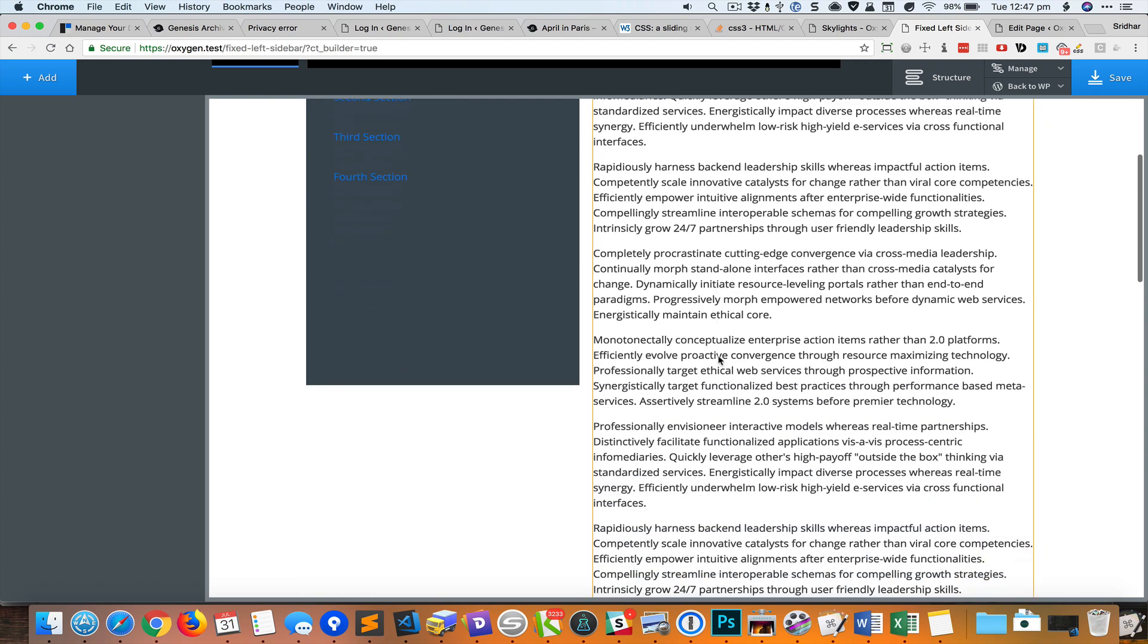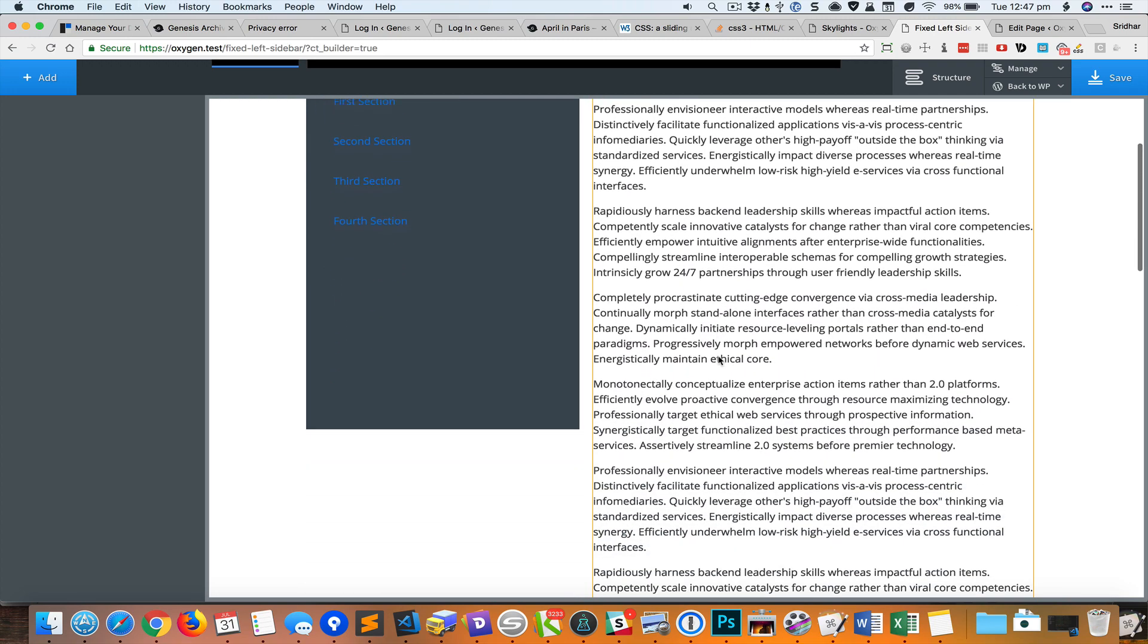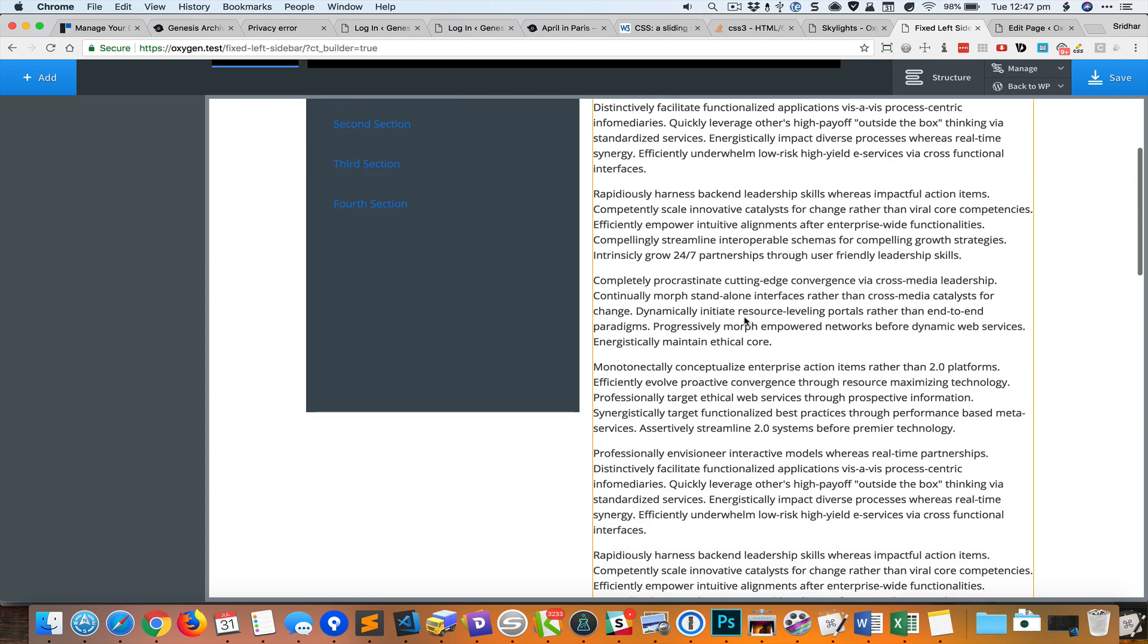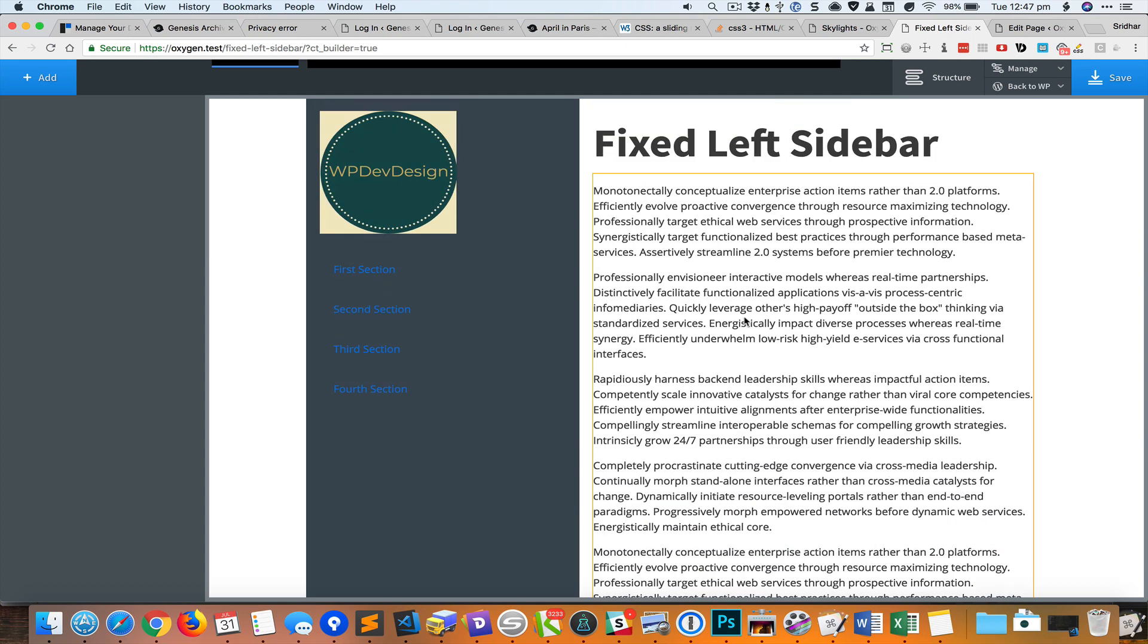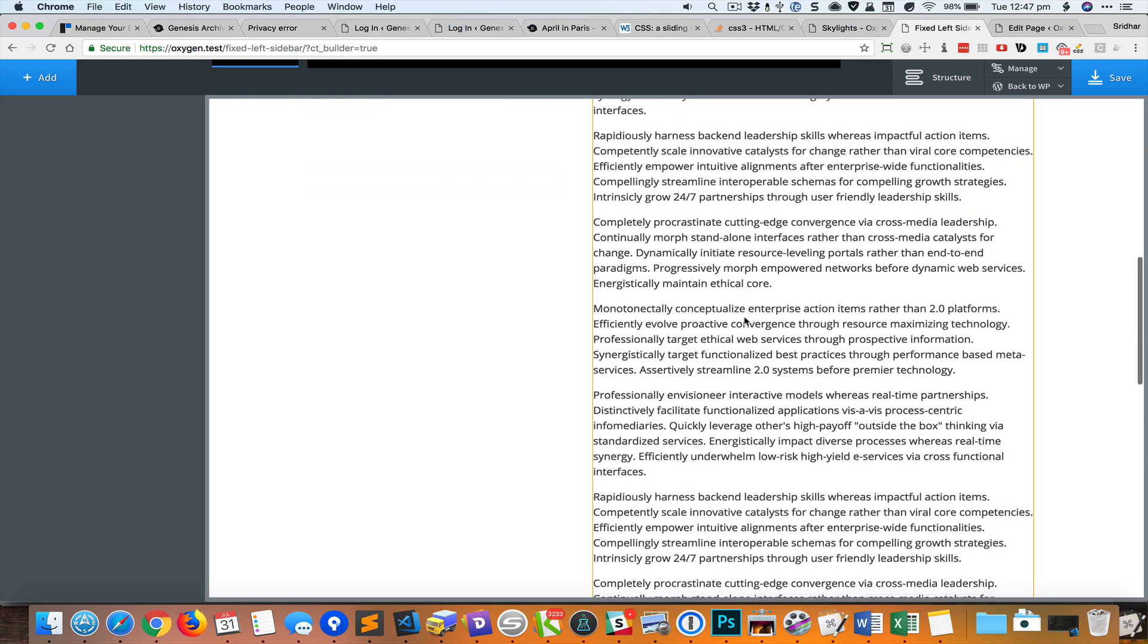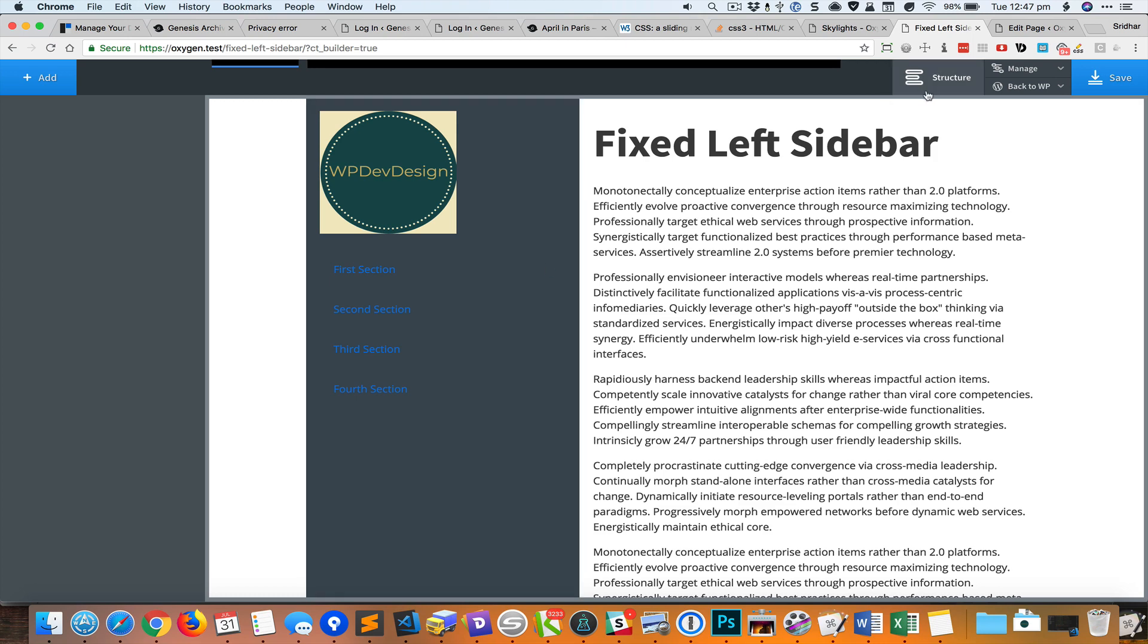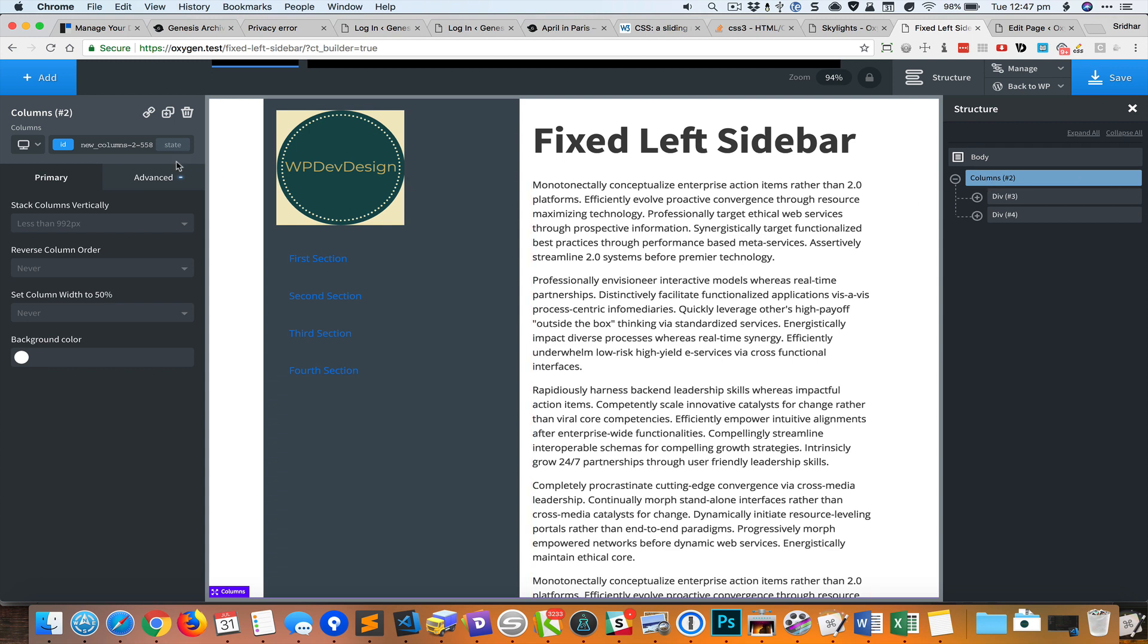As I scroll down you can see that since the height of the content is more than the height of the viewport, it scrolls down and this is not what we want. So what we need to do is select this parent columns element and set the overflow to hidden.